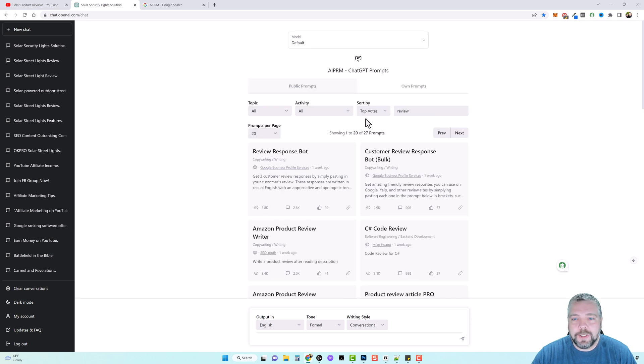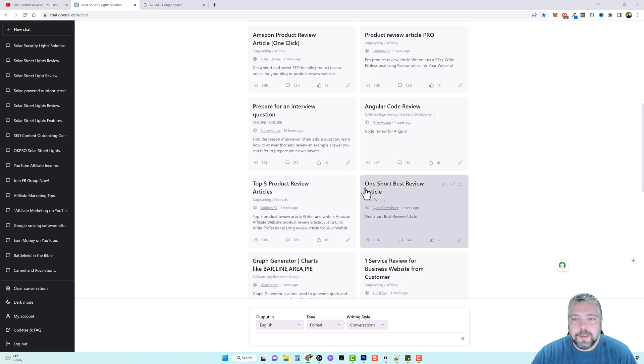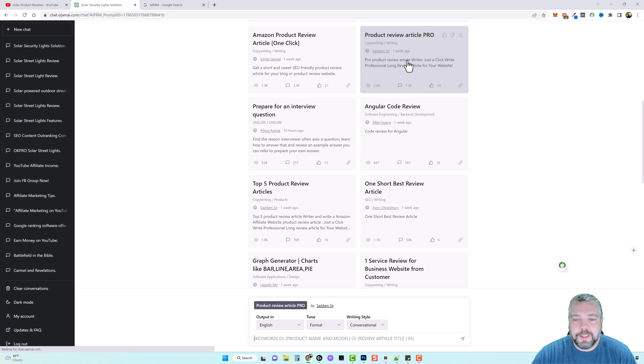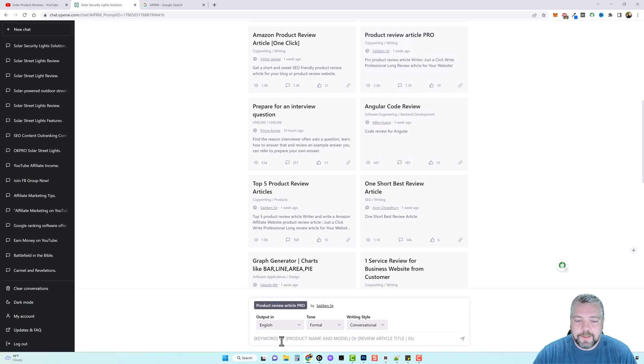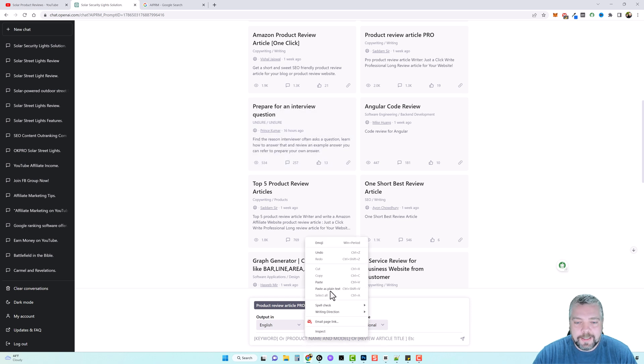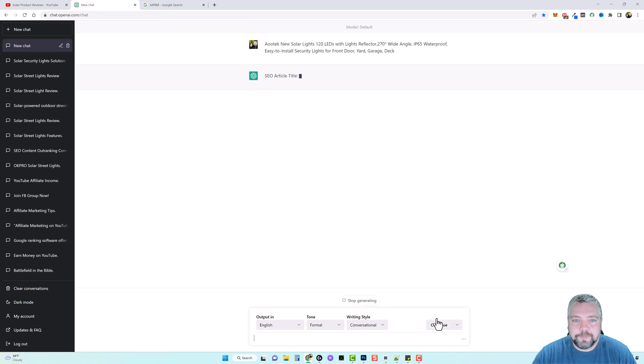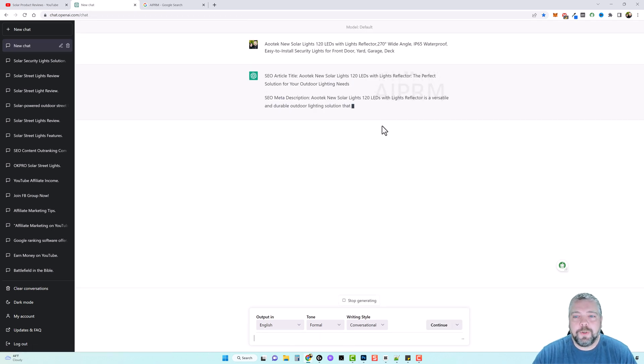And so let's go back and try another one. We'll jump back to new chat. It's going to keep us here where we searched for reviews. And let's do a product review article pro. So if you click on this one down here, it says you can enter a keyword, a product name and model, or a review article title. So once again, we're just going to paste in the title of this product, hit enter.